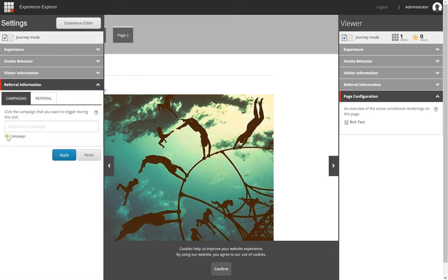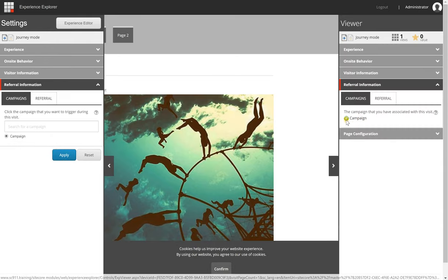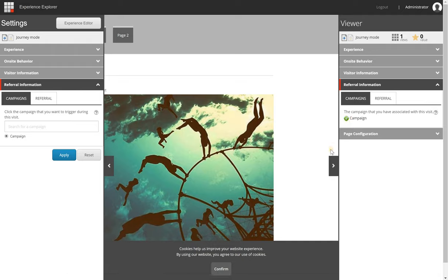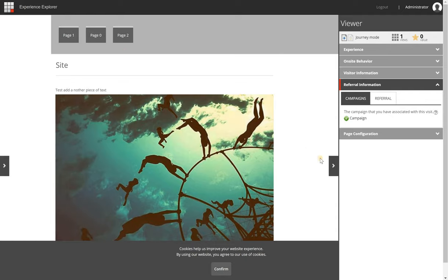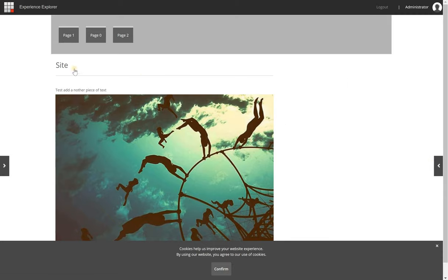If I trigger a campaign by clicking Apply and set it to referral, you will see that the campaign named 'campaign' has triggered. Any personalization rules or other things related to that campaign should now be active if configured. This gives you a nice tool to explore how the page or site behaves with certain combinations of profile characteristics, interaction data, and all the personalization rules you have set.